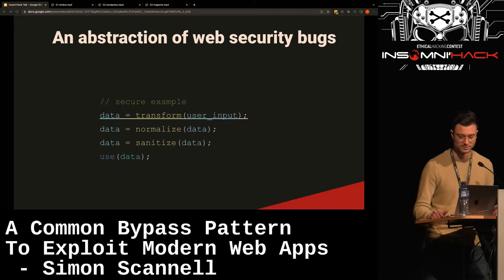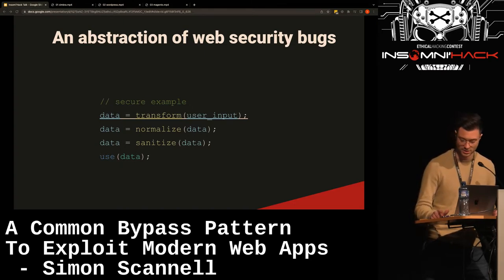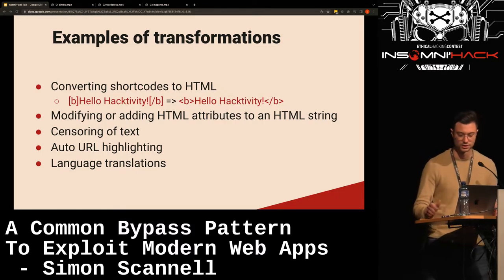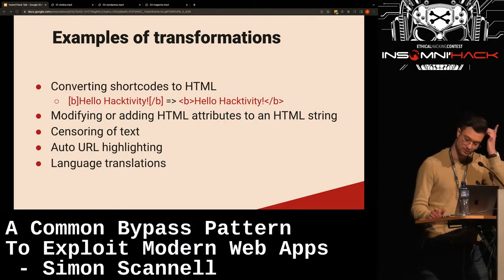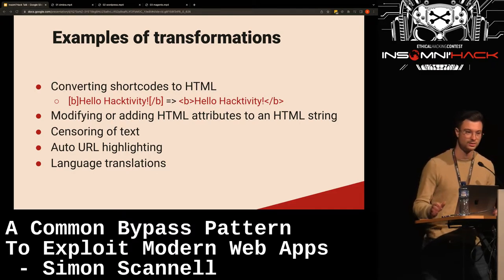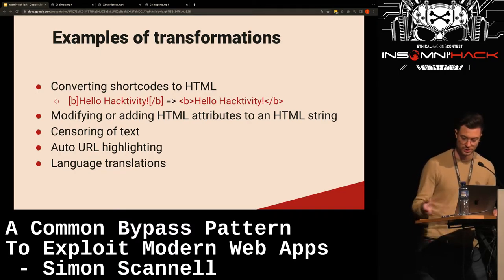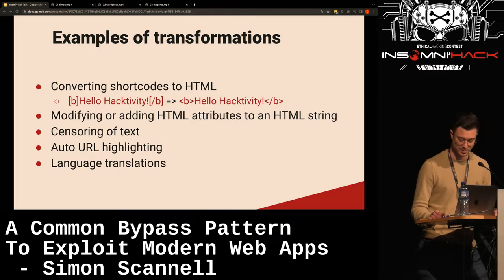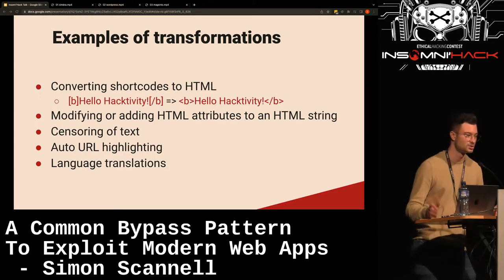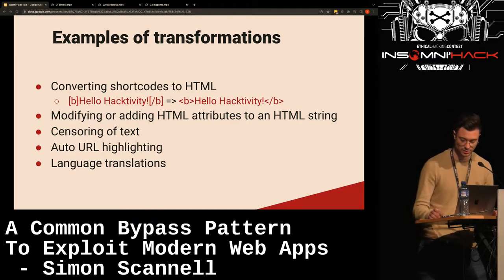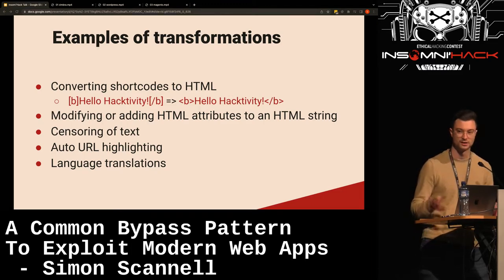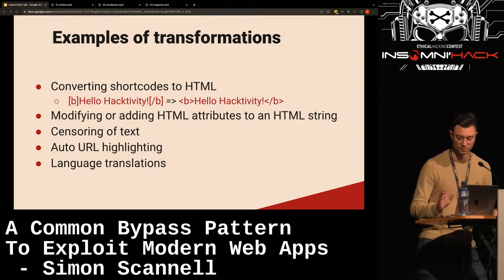Some common transformations we observe in web applications include converting short codes to HTML — typically seen in forums or WYSIWYG editors — and modifying or adding HTML attributes to an HTML string. For example, if you have an online store, you might want to make sure that HTML code is SEO-friendly and accessible, so you add attributes to ensure clean HTML with a good score.